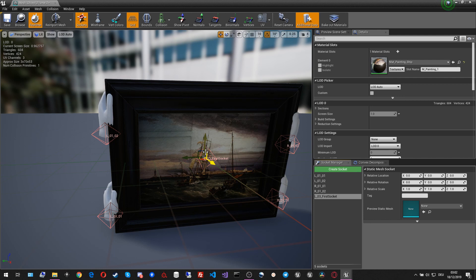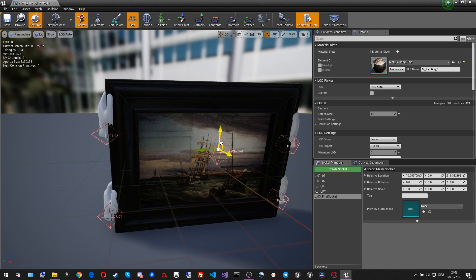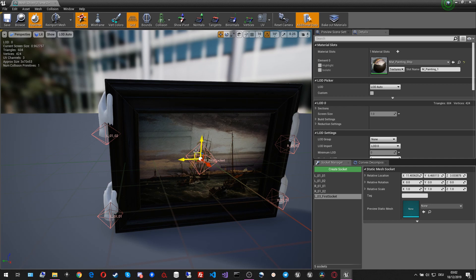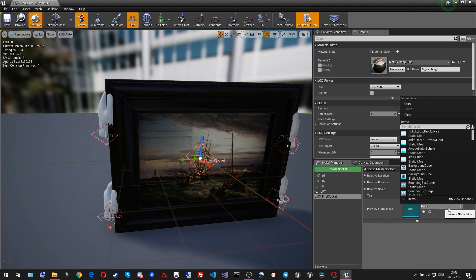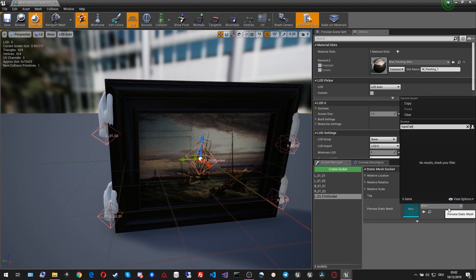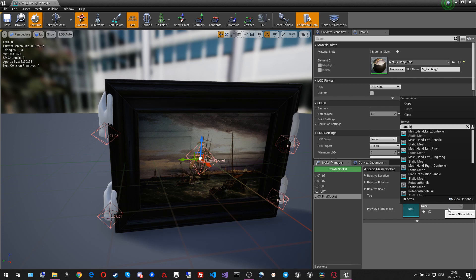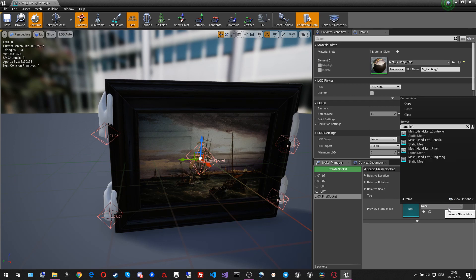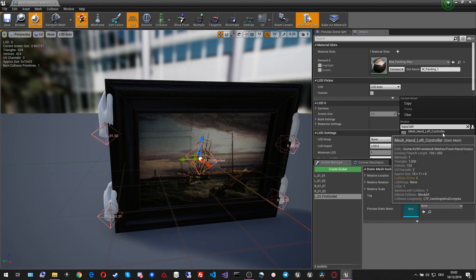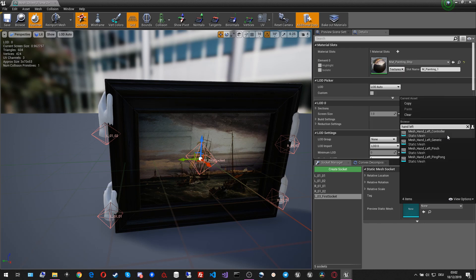Now that we have that socket here, we can see that it doesn't really help us much, because from that we can hardly tell which pose the hand is going to have. To help us with that, we can set a preview setting mesh.